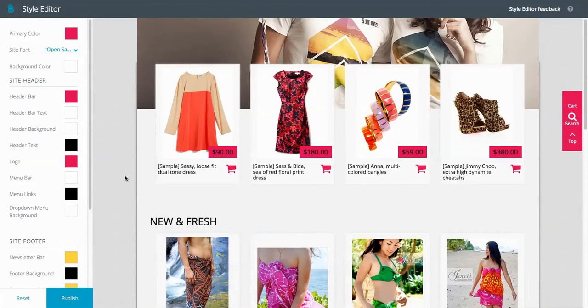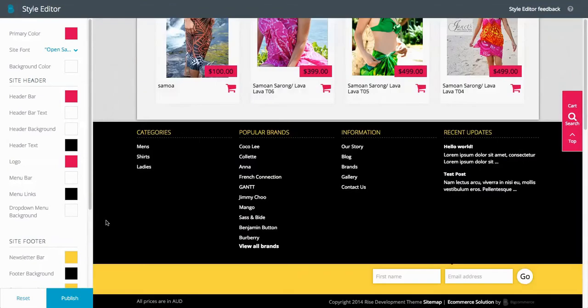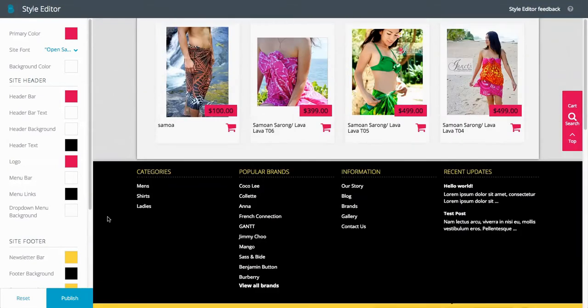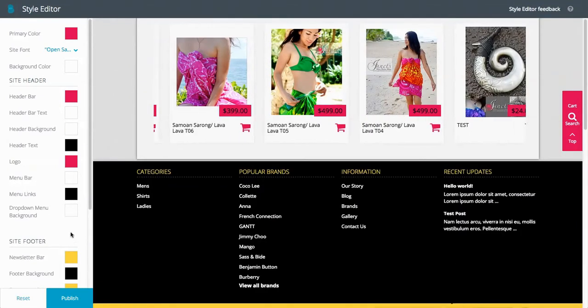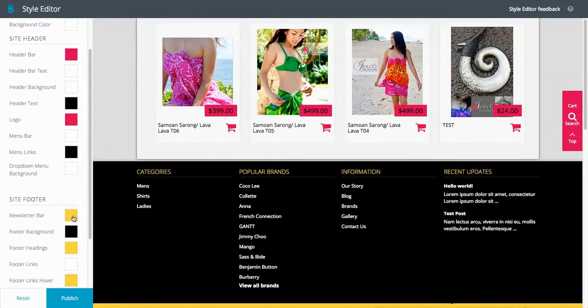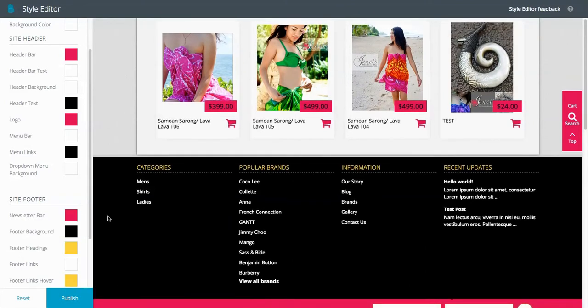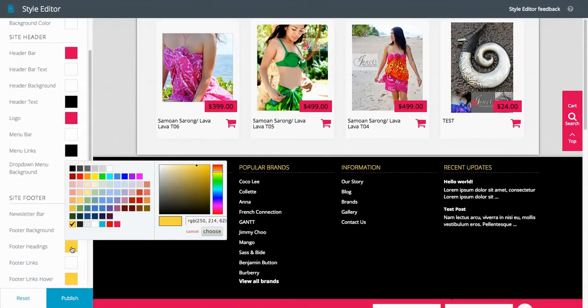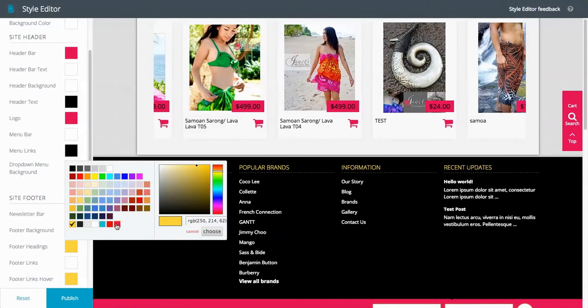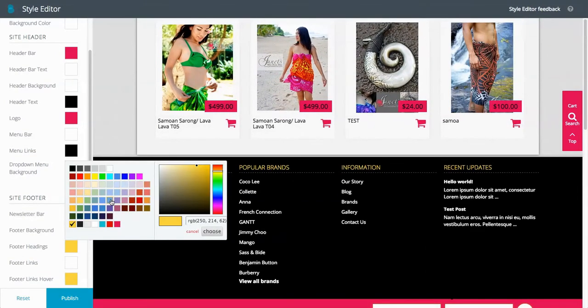And as we go down, we customize the footer as well, the newsletter bar, we can change that to a pink. We can change the footer headings to like a blue.